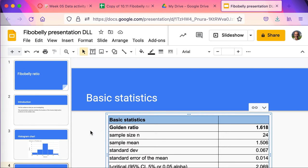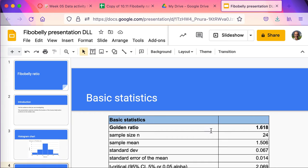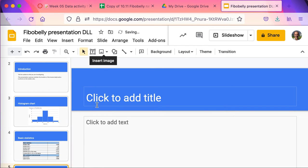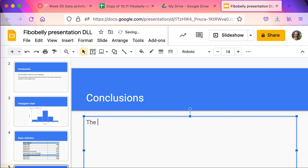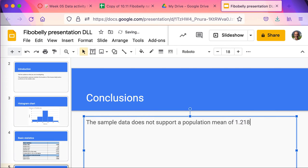That's given me the basic statistics, which shows that the sample does not support a population mean of 1.618. I'll wrap up with a conclusion slide where you can talk about how the sample data does not support a population mean of 1.618. This is how we would do an actual presentation to an audience — we wouldn't just show them a spreadsheet, we'd show them a presentation.